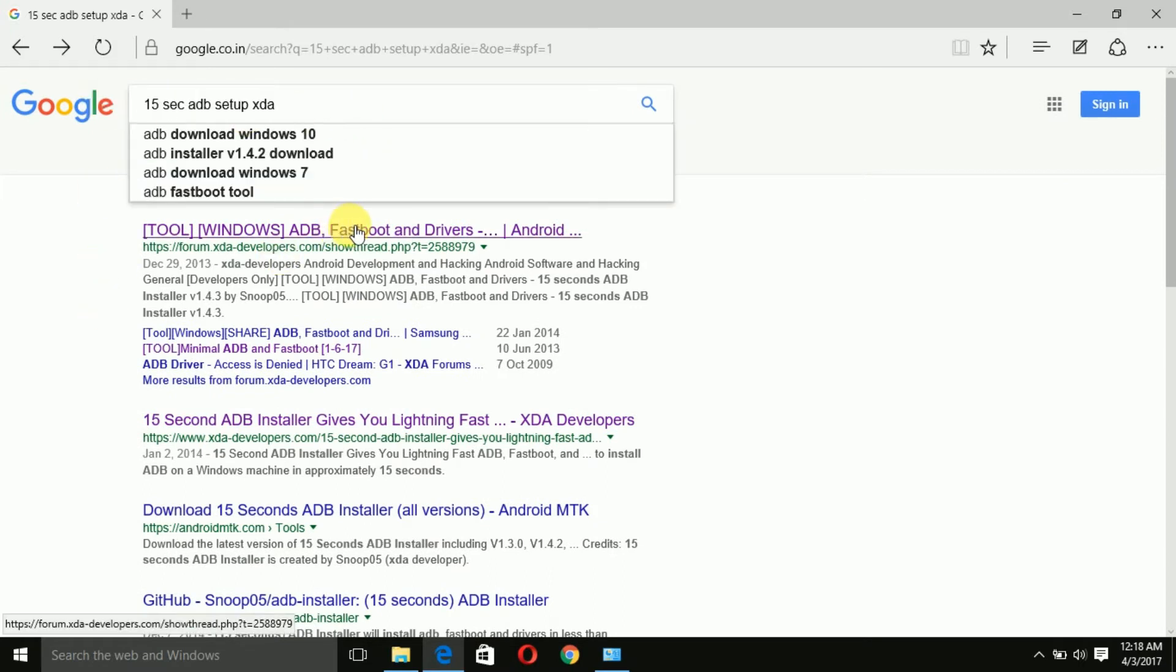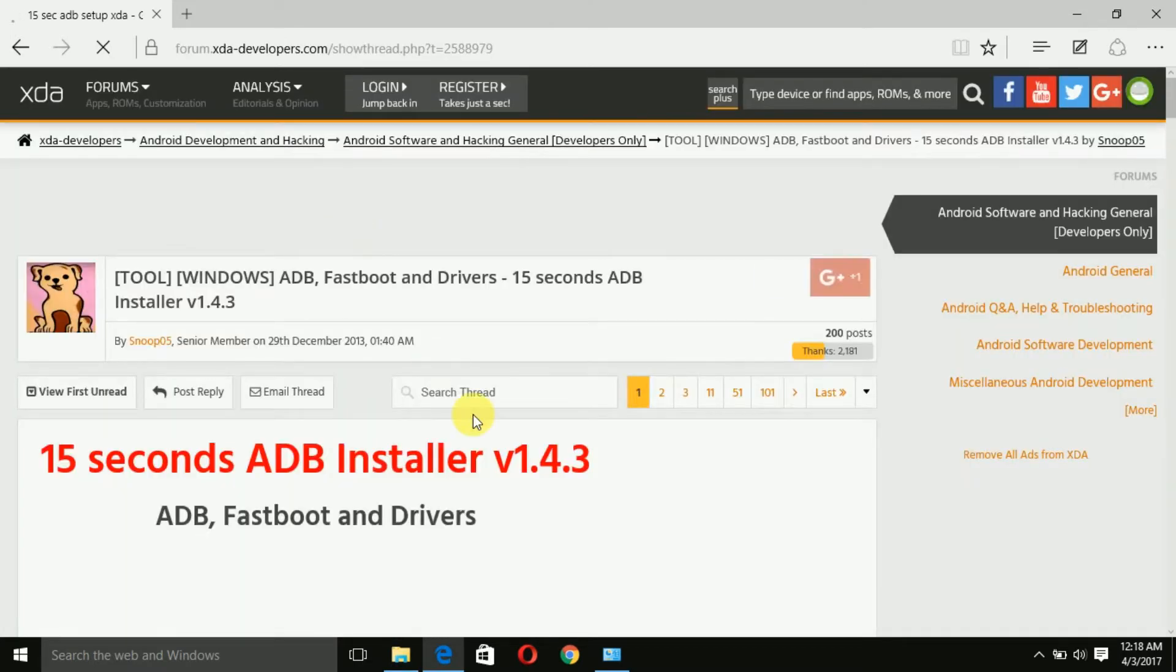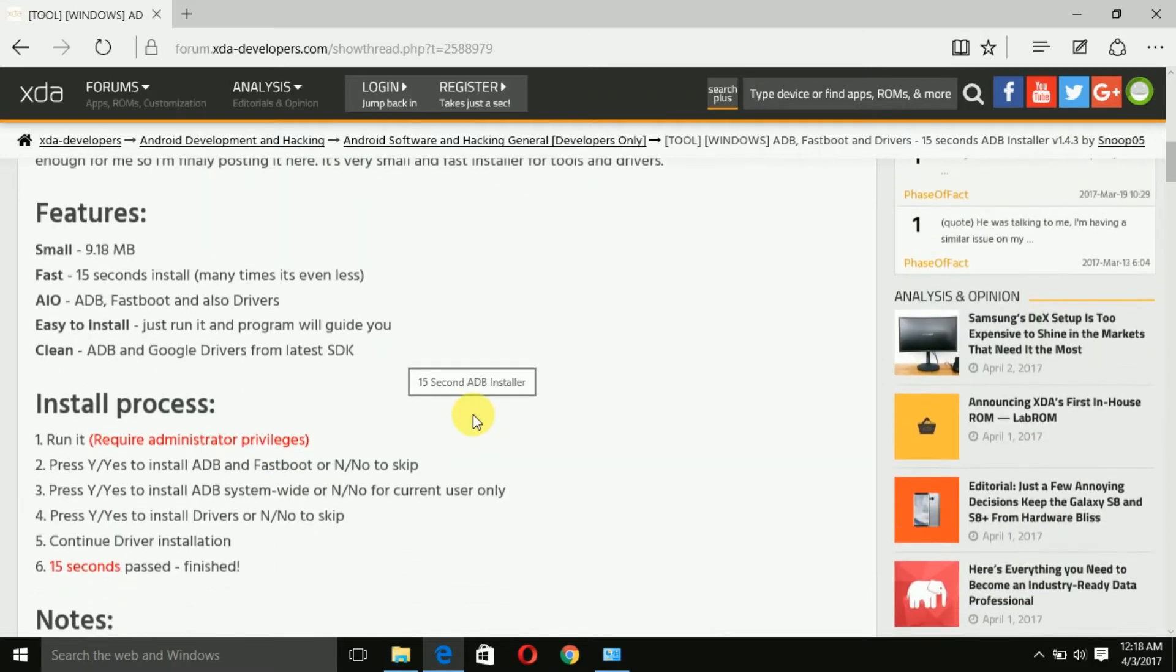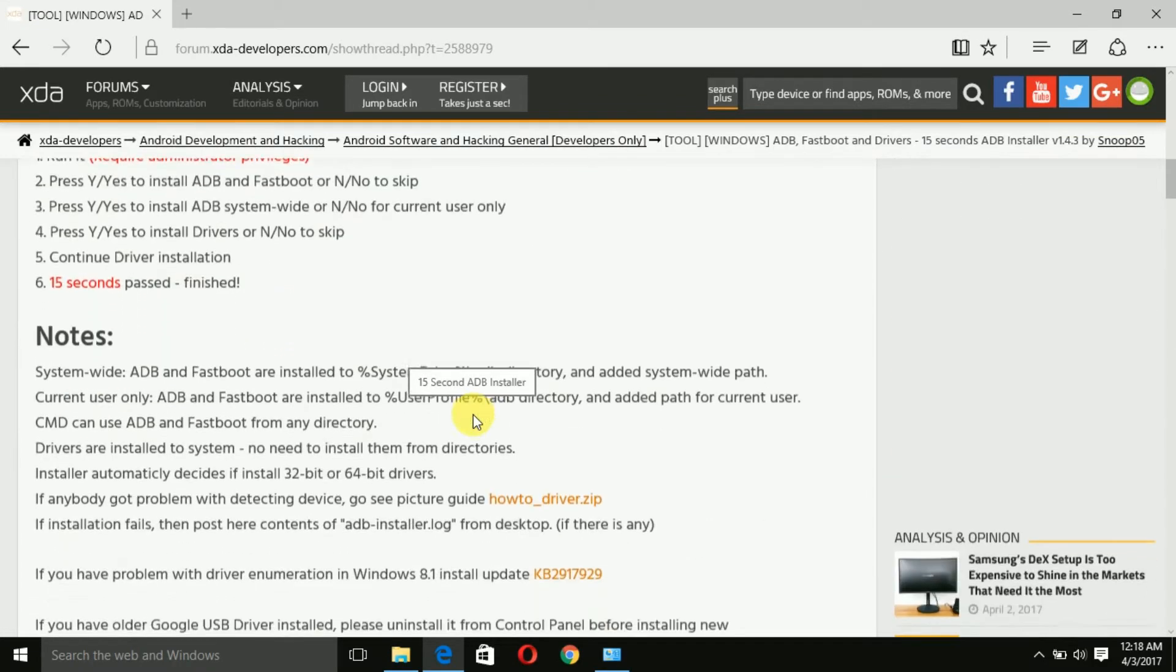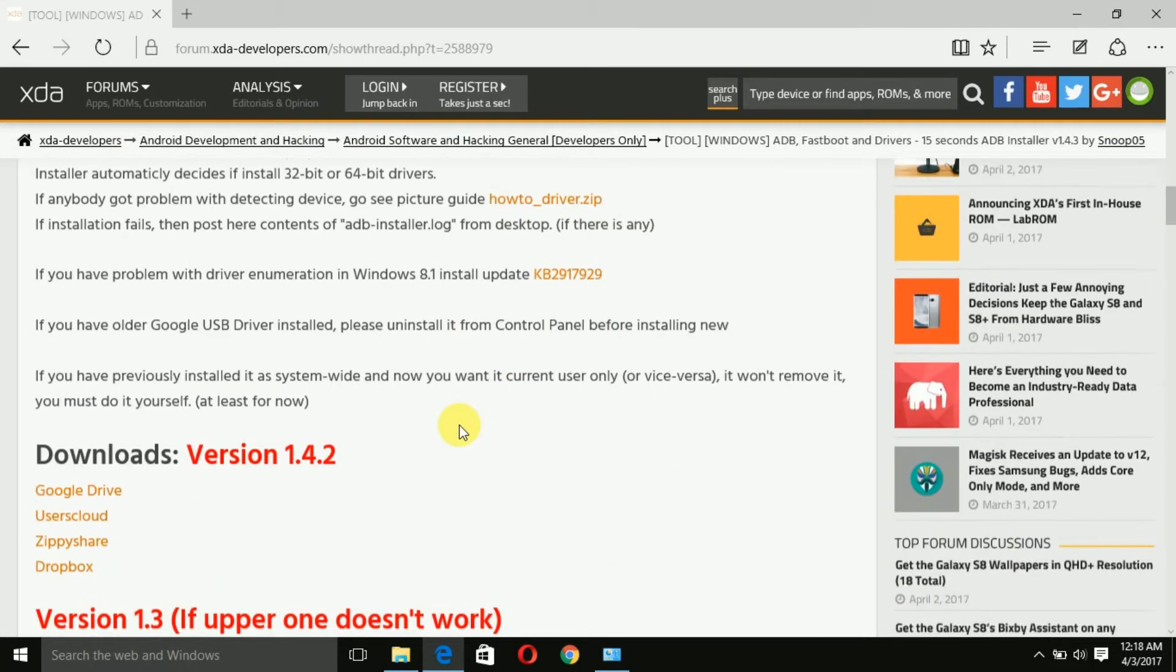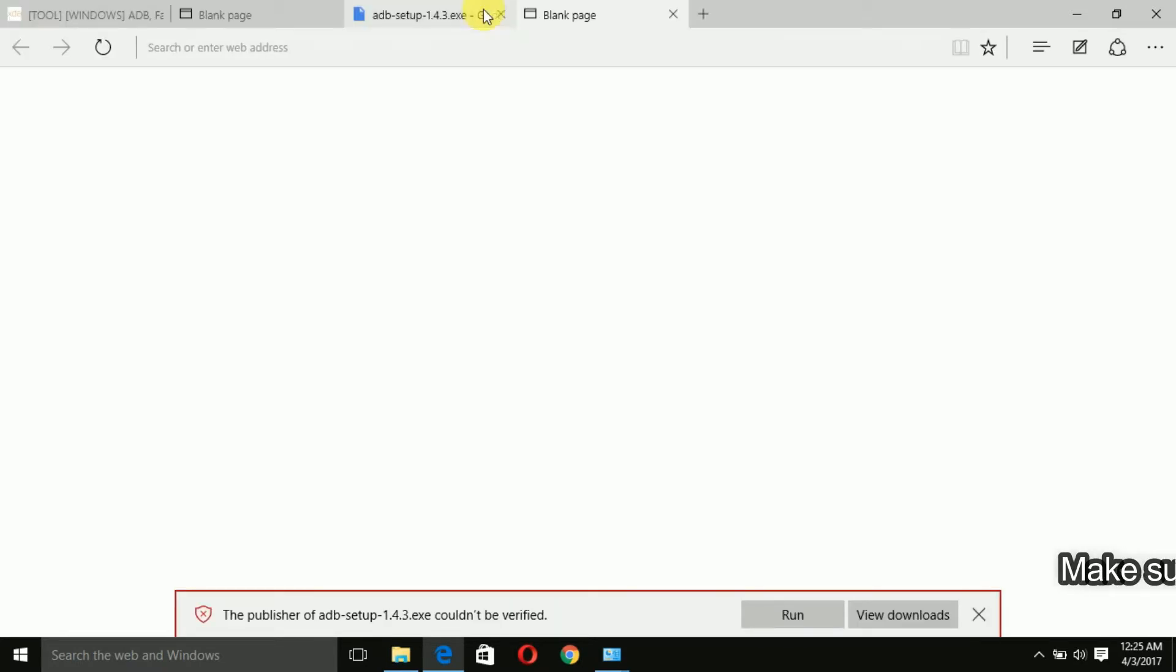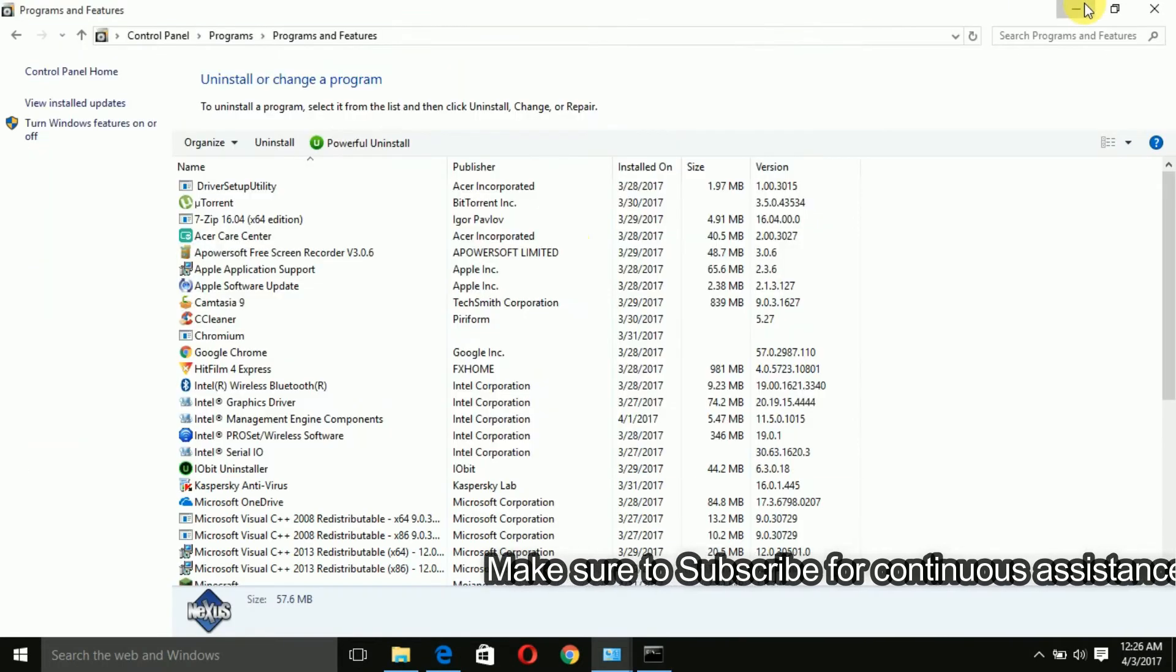Go ahead and search for 15 second method on Google and you will get to this page where you'll find all the information about this method. What you need to do is download this file from one of the links.